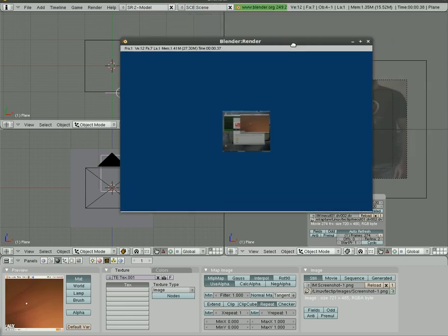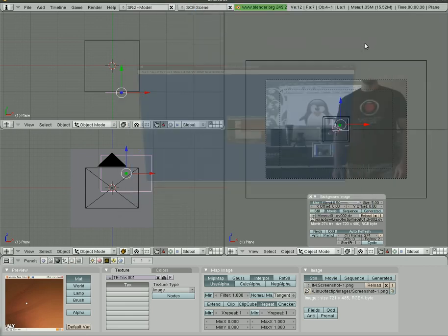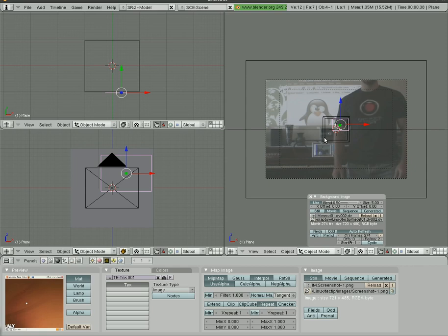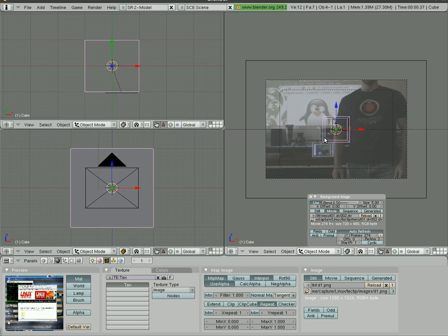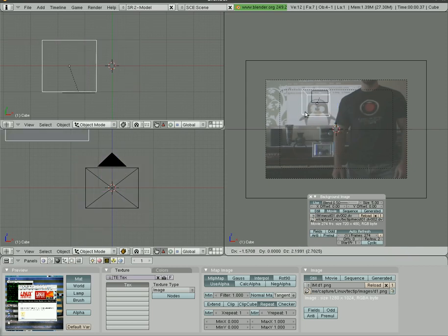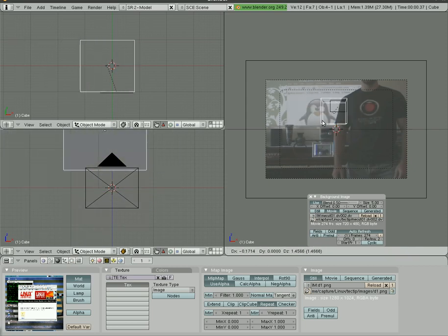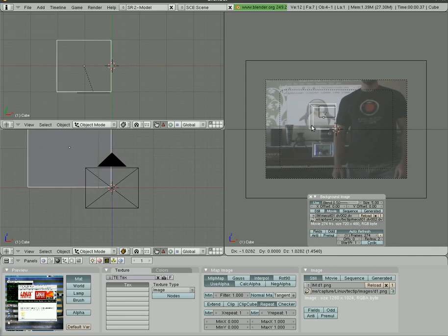So we have that plane selected. We're going to shift-click the cube and we're going to hit Ctrl-P to parent, make parent. So now, any movement the cube makes, you'll see that plane follows.